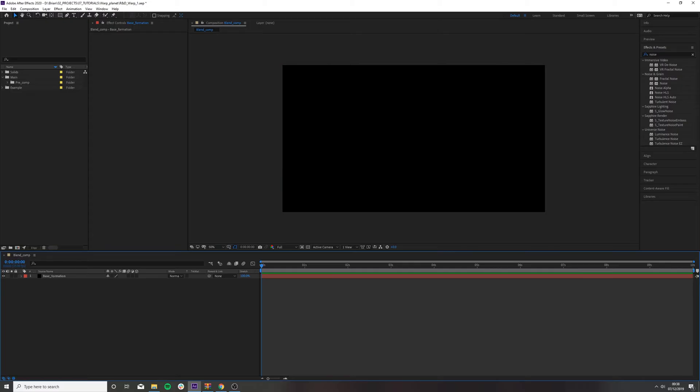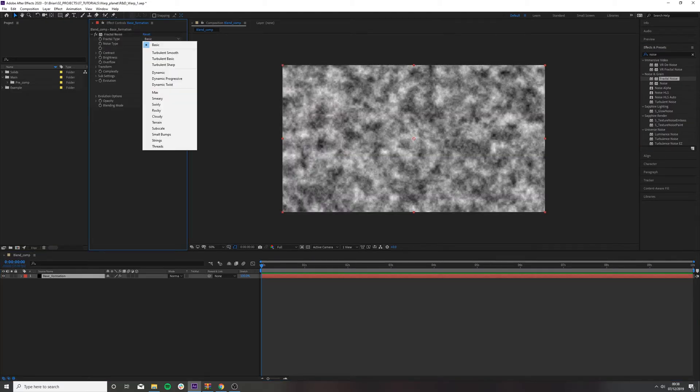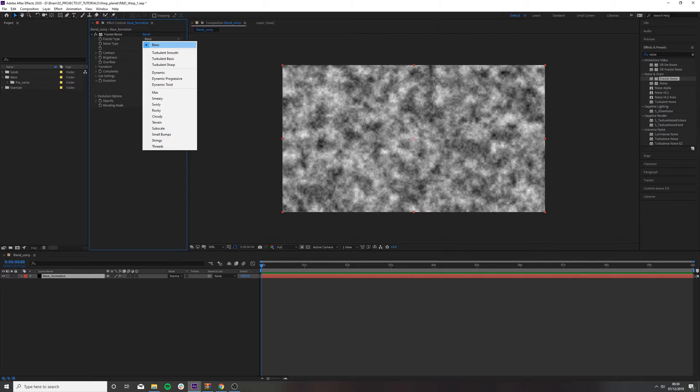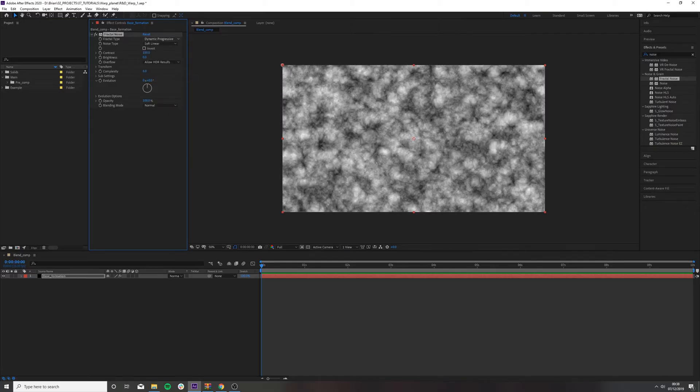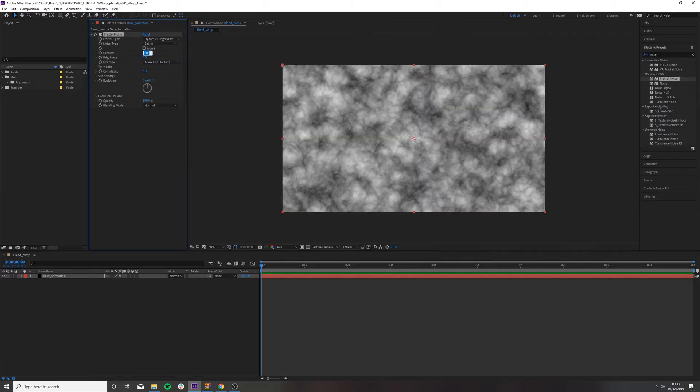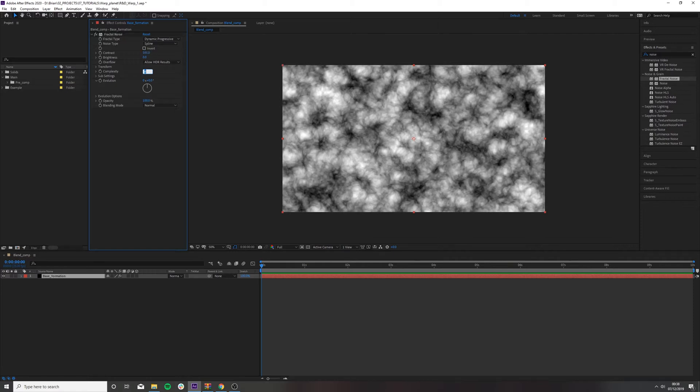So the first effect we want to apply is noise. Look at that, it's already there. Now, it took a bit of playing around to get to this point that I wanted with the effect, but it all kind of relies on the base layer with the fractal noise and using harsh edges to drive that animation. The settings I used was Dynamic Progressive Spline. Put my contrast to about 165 and bring your complexity right up to about 14.